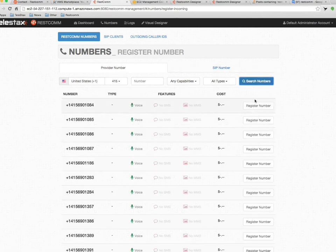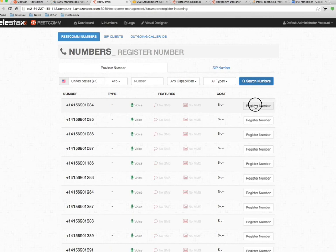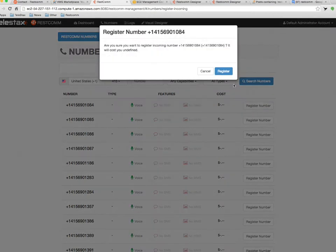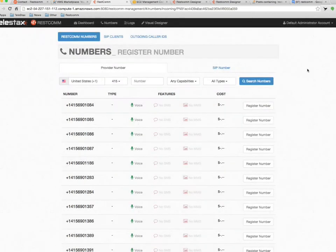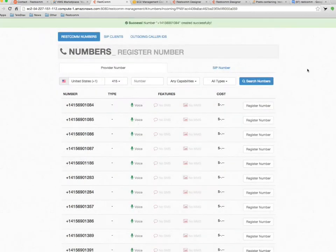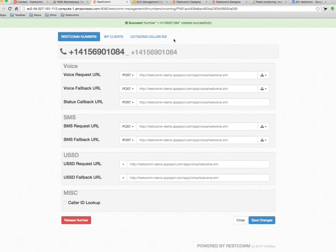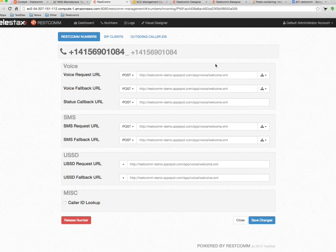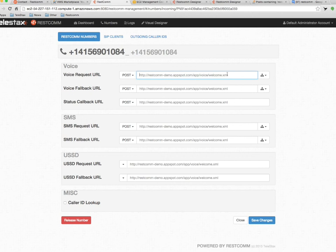Okay, let's pick the first one. Okay, it's successfully registered, and now we need to associate applications for voice, SMS or ESSD.